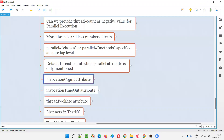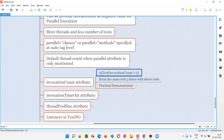This invocation count attribute can be used with the @Test annotation. The @Test annotation has a lot of attributes, and one of them is invocation count. So what is this attribute? You can mention something like @Test(invocationCount = 5). What will happen is that particular test method will run five times. You don't have to use any loops — simply provide invocationCount = 5. If you want it 10 times, mention invocationCount = 10.